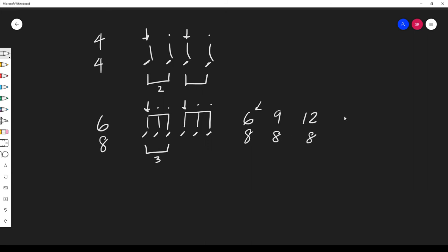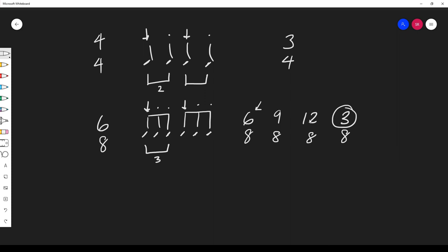The exception to the rule is 3-8. So a compound time signature, the top number is divisible by 3 unless the top number is 3 itself. So for example 3-4 even though the top number is divisible by 3 is considered to be a simple time signature not a compound. Compound is any time the top number is divisible by 3 and not equal to 3.